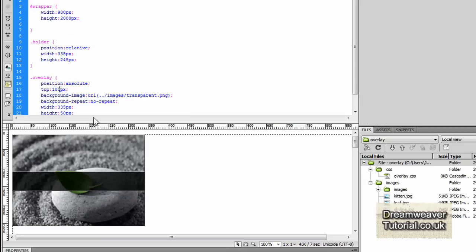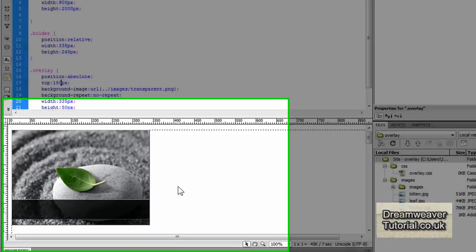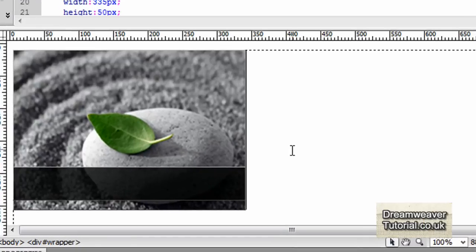Alright, well that was 100 pixels and it just about reaches the middle. So we'll try 180 pixels and I think that's about where I want it to be.